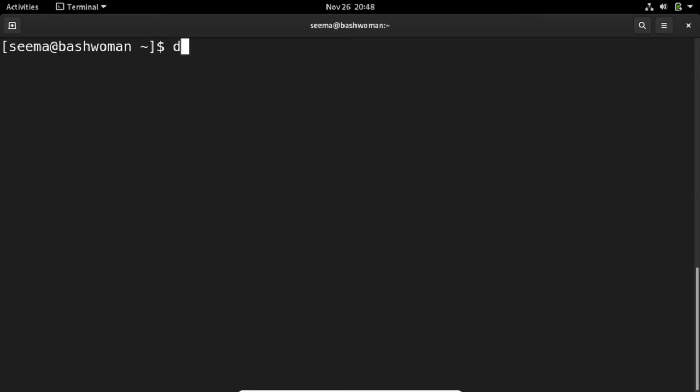So now, what is the dnf command? DNF or Dandified Yum is the next generation version of Yellow Dog Updater Modified.